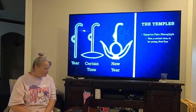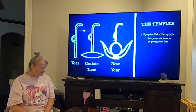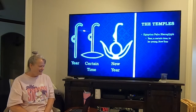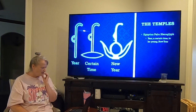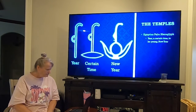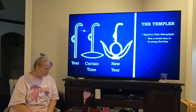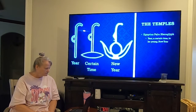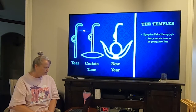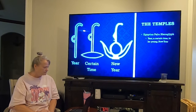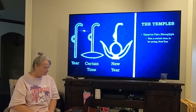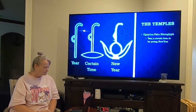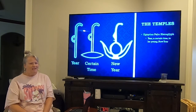Ezekiel 44, verses 10 through 14: The Levites who went far from God, going astray after idols when Israel went astray, shall bear their punishment. They shall be ministers in the sanctuary, having oversight at the gates of the temple. They shall slaughter the burnt offering and sacrifice for the people, but they shall not come near to serve as priests or come near the most holy things. Yet God appoints them to keep charge of the temple and do all its service.